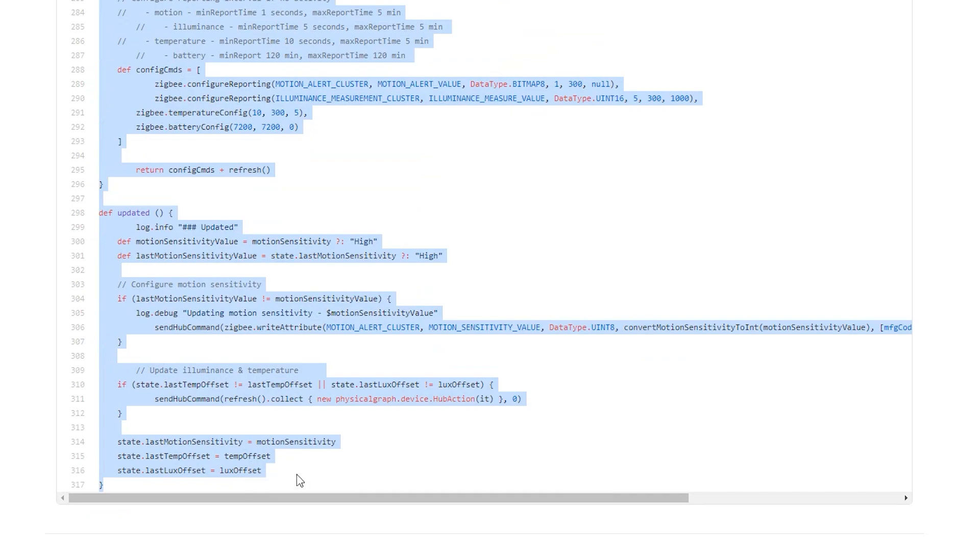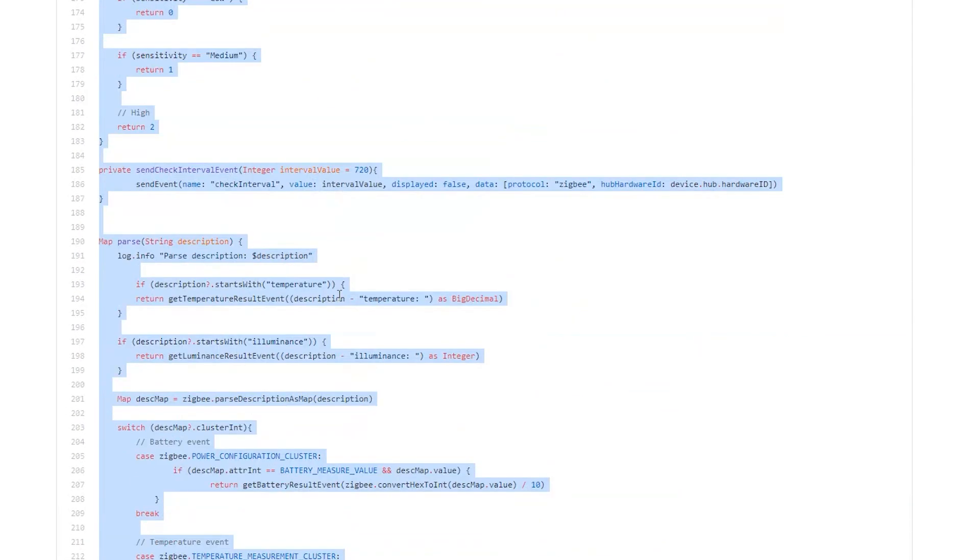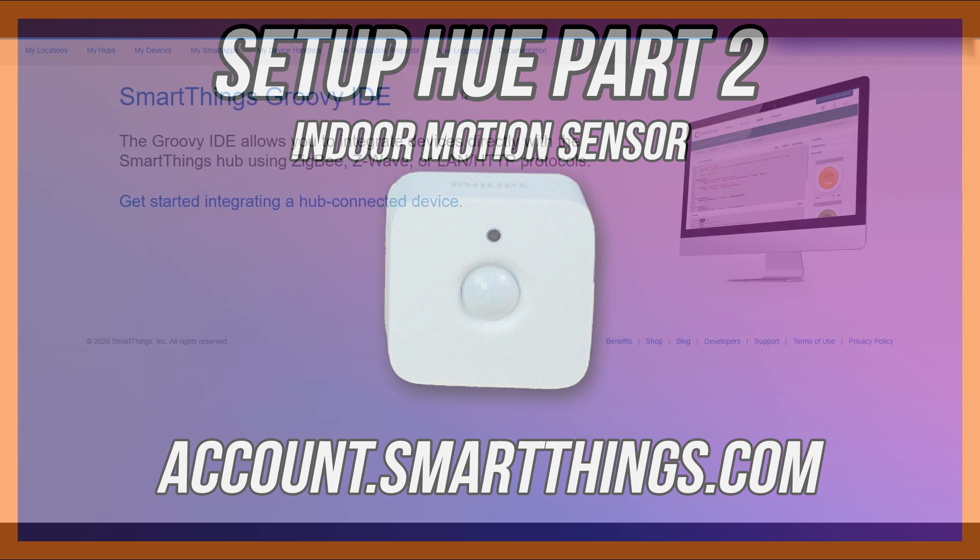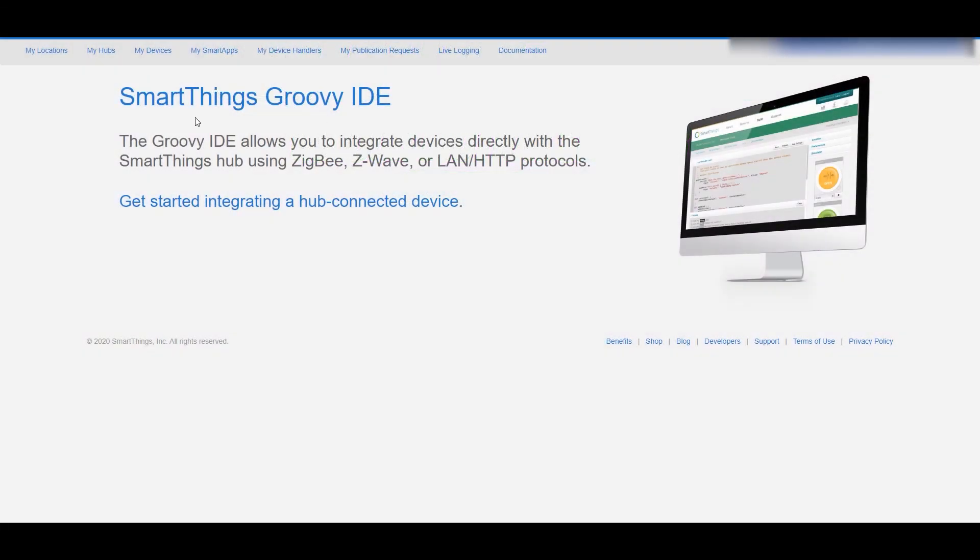Once you've done that, you're going to head to account.smartthings.com - this is called the IDE or the console - and this is where you can manage a lot of things. You'll have to log in and then you'll get to this screen.